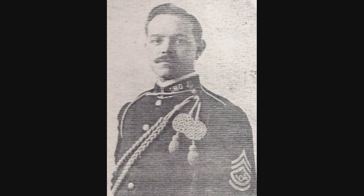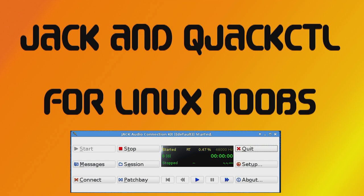Hi, my name is Lou Wilkinson from far away Indiana. Today we're looking at Jack and Q-Jack Control. This is just the most basic overview for people that have never seen it before. Jack stands for Jack Audio Connection Kit and Q-Jack Control is the GUI interface that makes it really easy to use as you'll see.